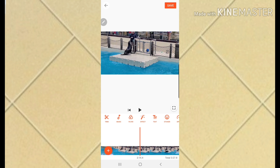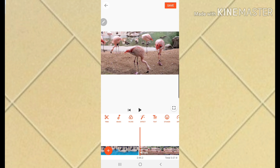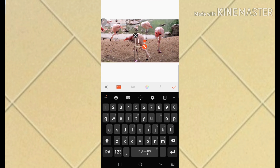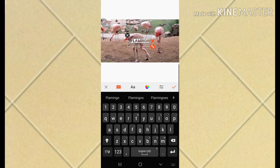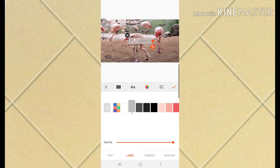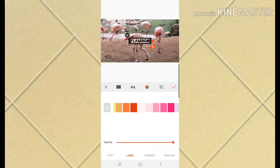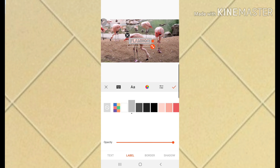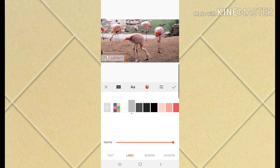I'll add text to this clip too - I'll type 'Flamingo' and change the color to flamingo/pink. I'll try pink, brown, gray... I'll go with gray, then drag it down and confirm.